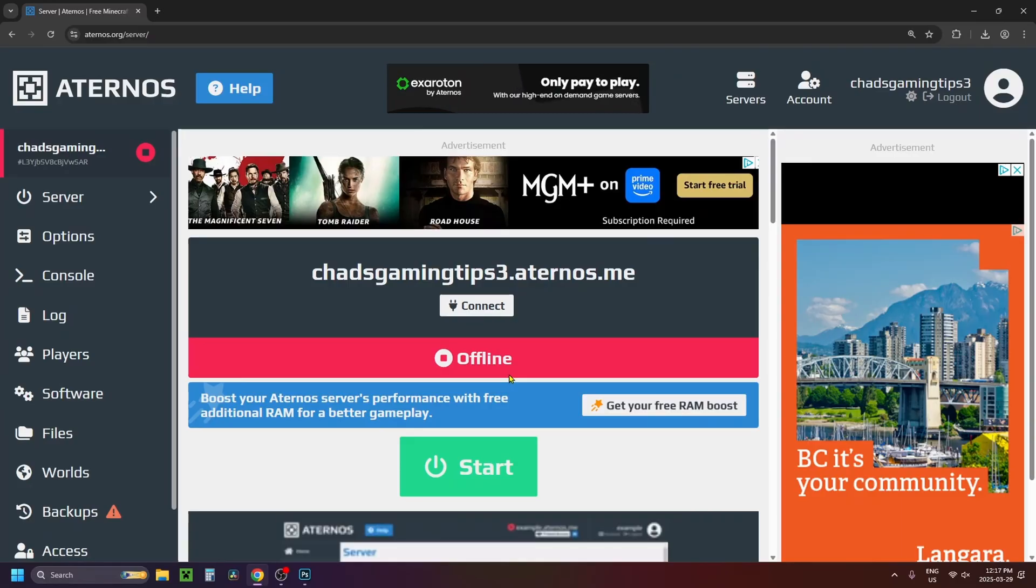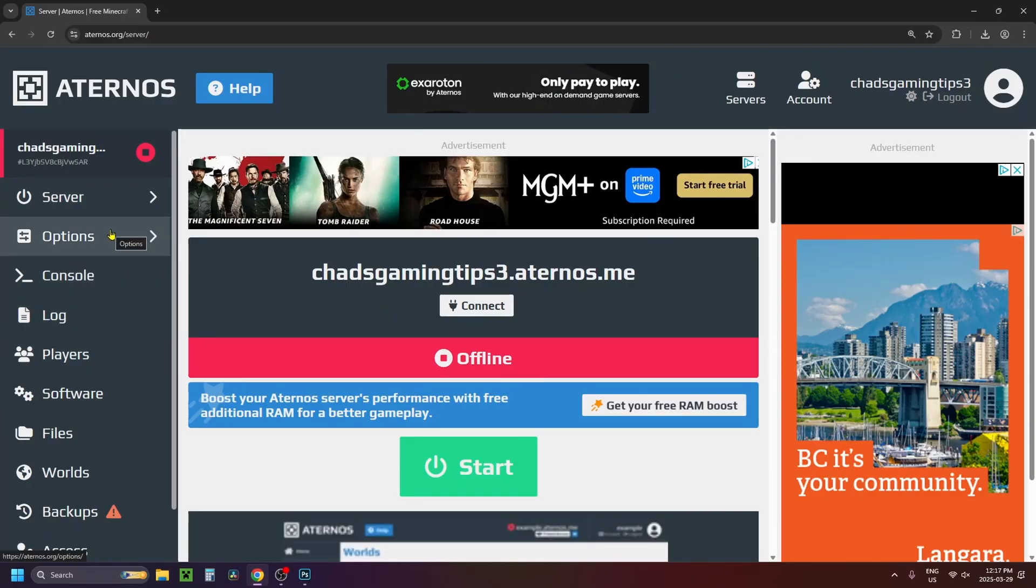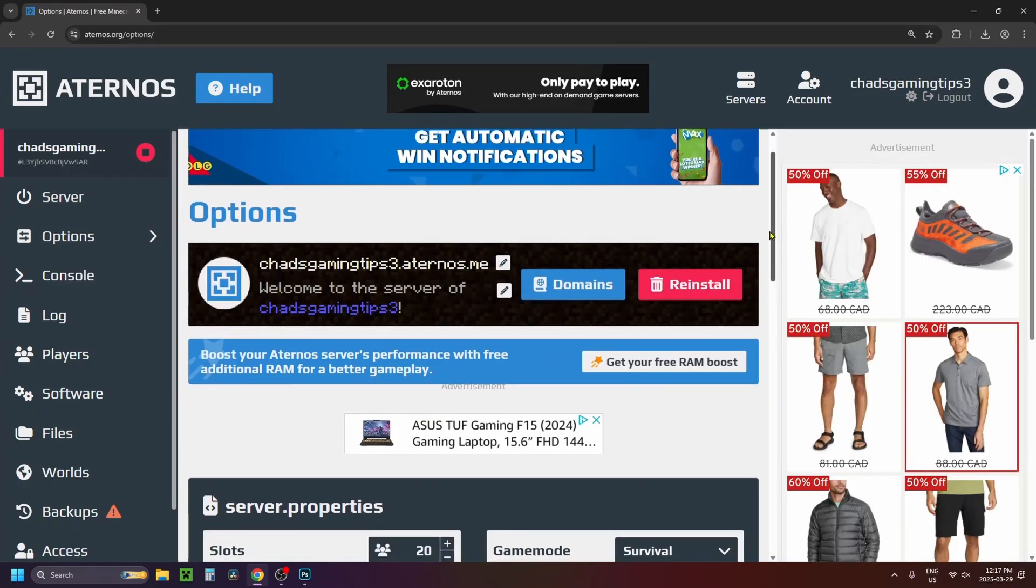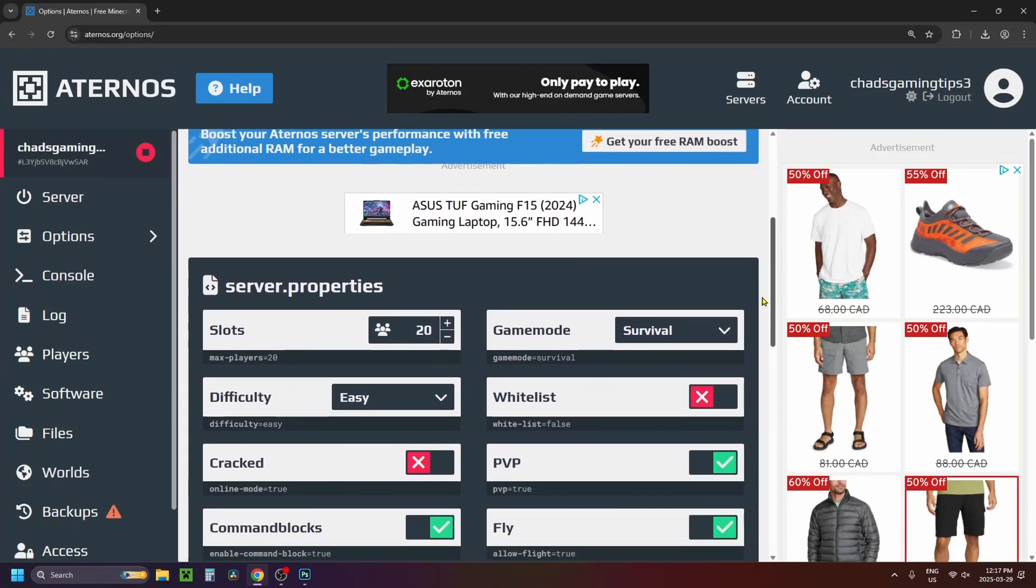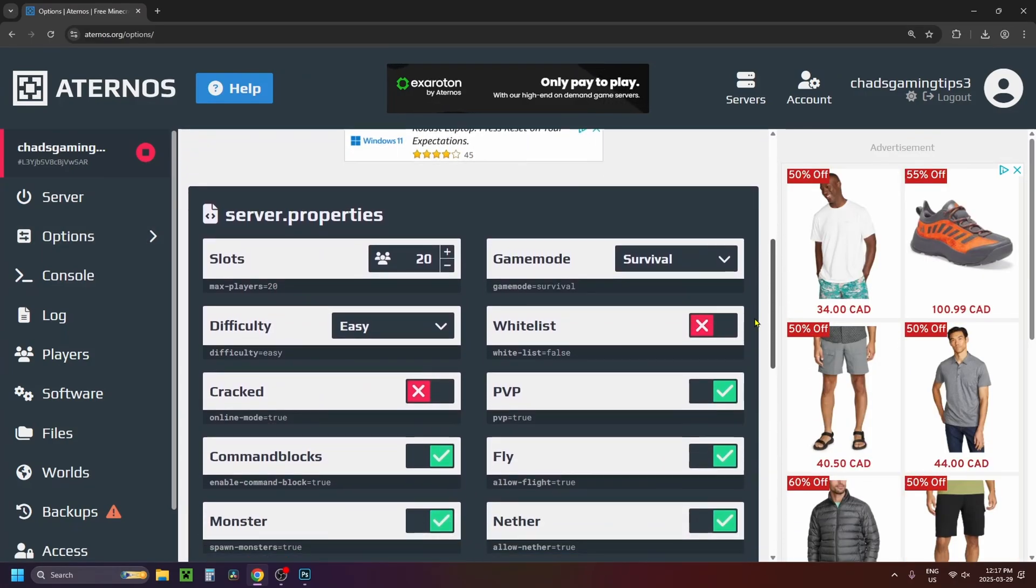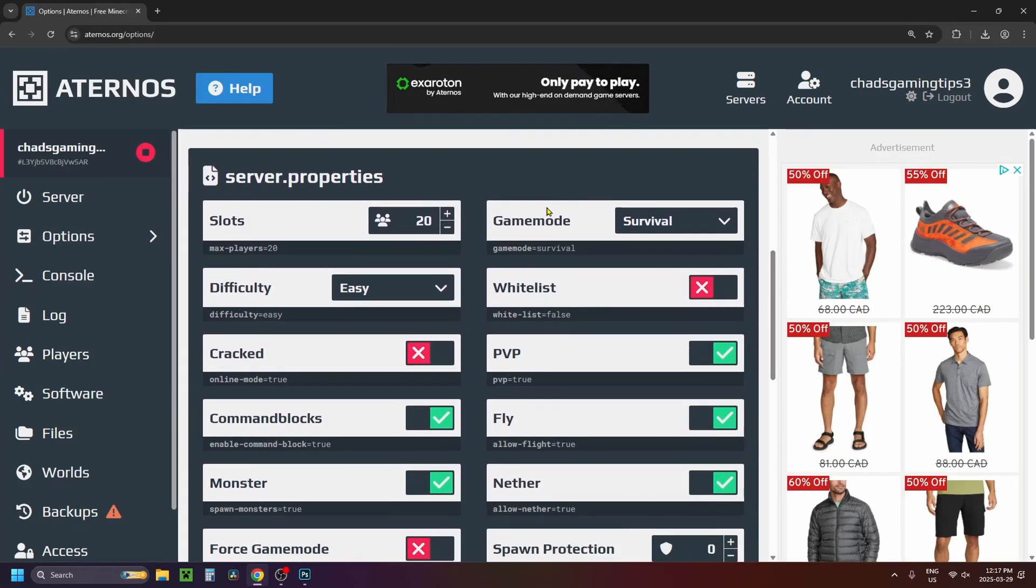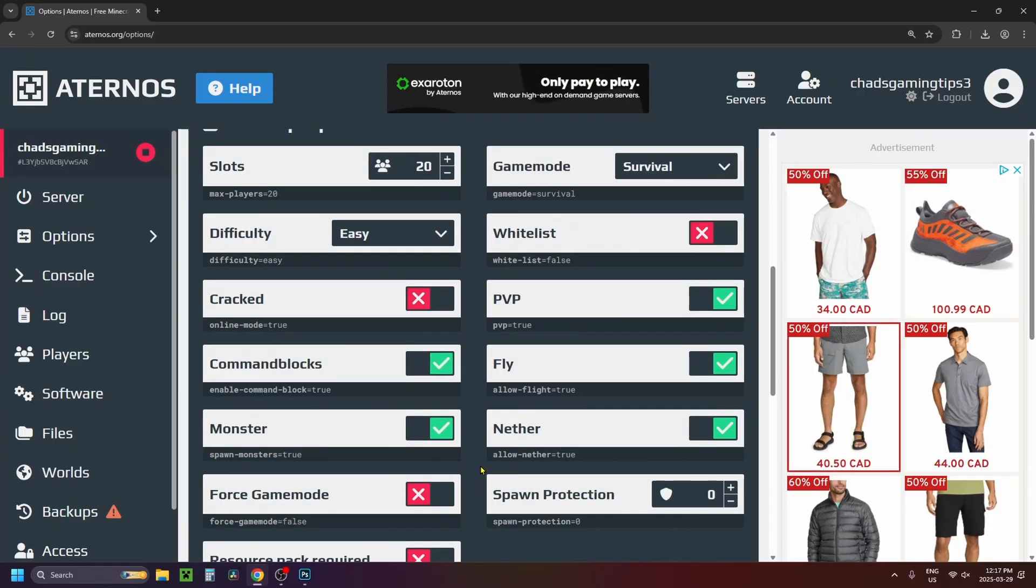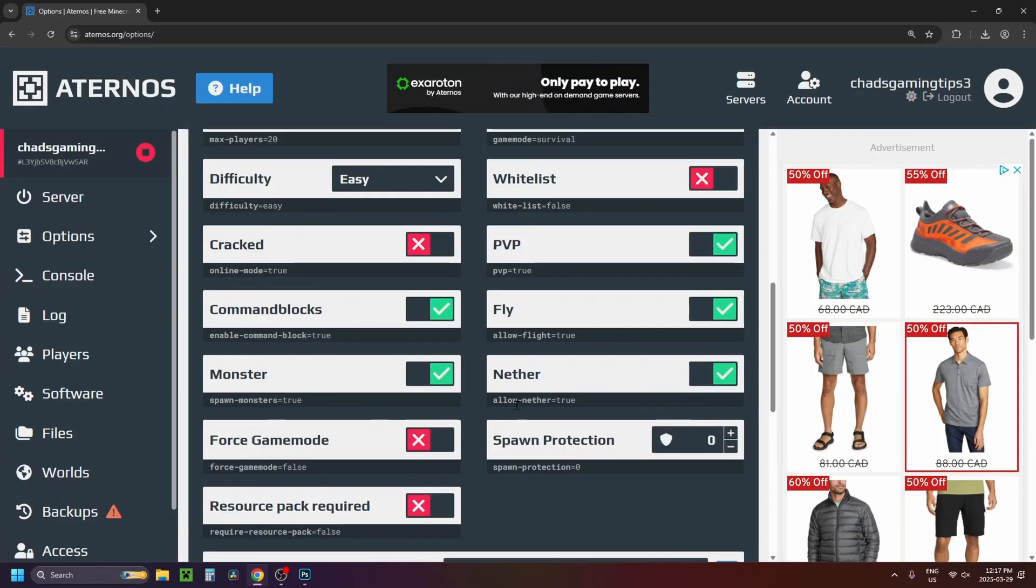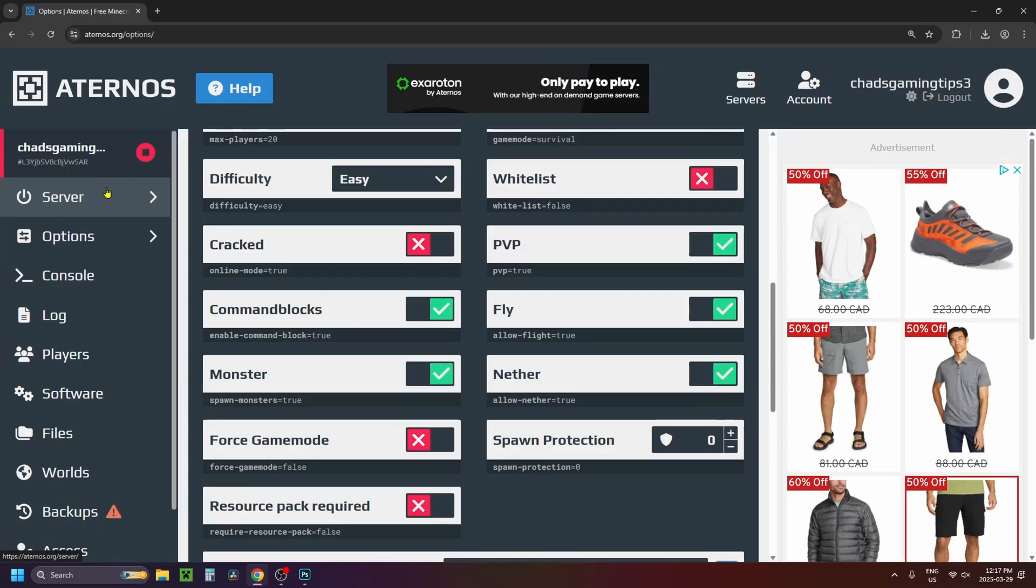Now that'll bring you to this page and if you have a look on the left sidebar you'll see a bunch of different options. So we're going to be selecting options. Now when you scroll down on this page you're going to find server properties so feel free to adjust these as needed such as max players, game mode, difficulty and more. And once you're happy with the settings you can go back to server on the left sidebar.